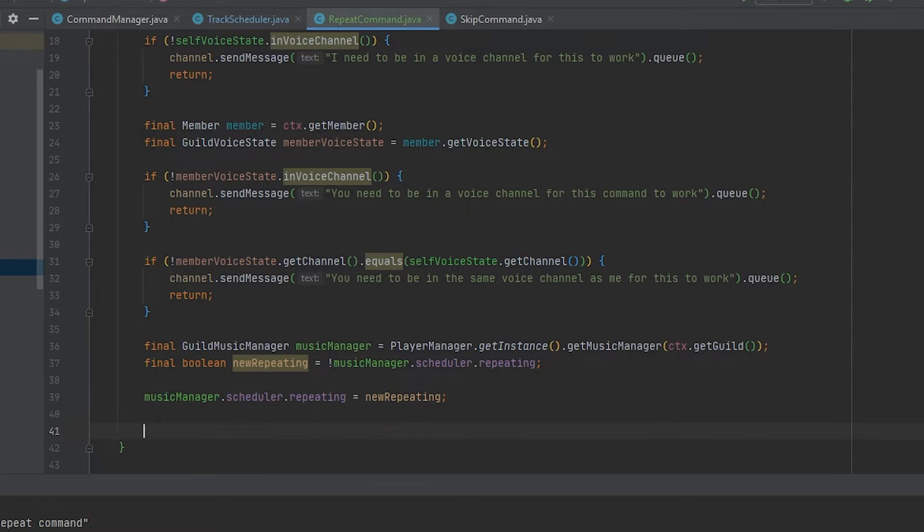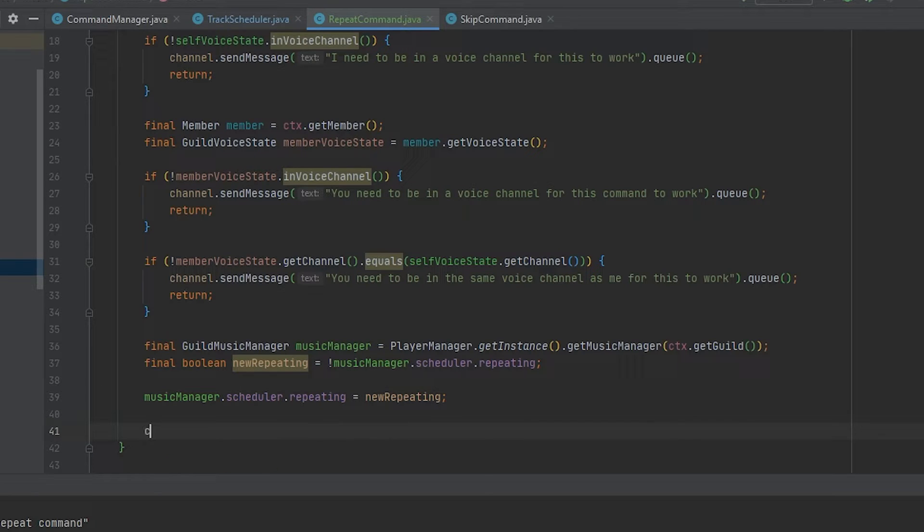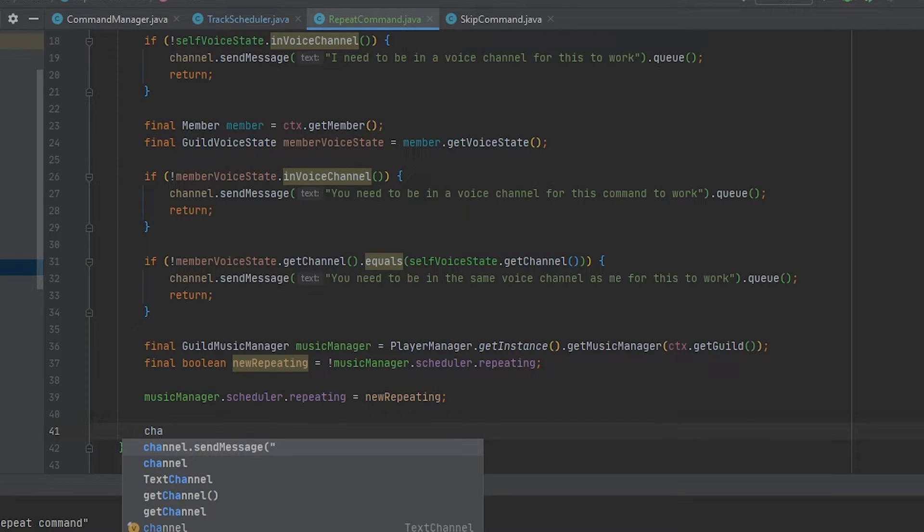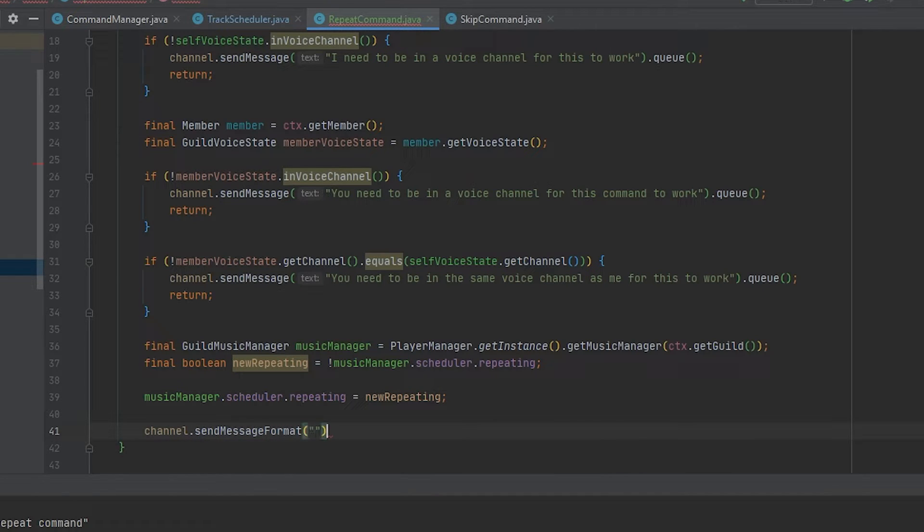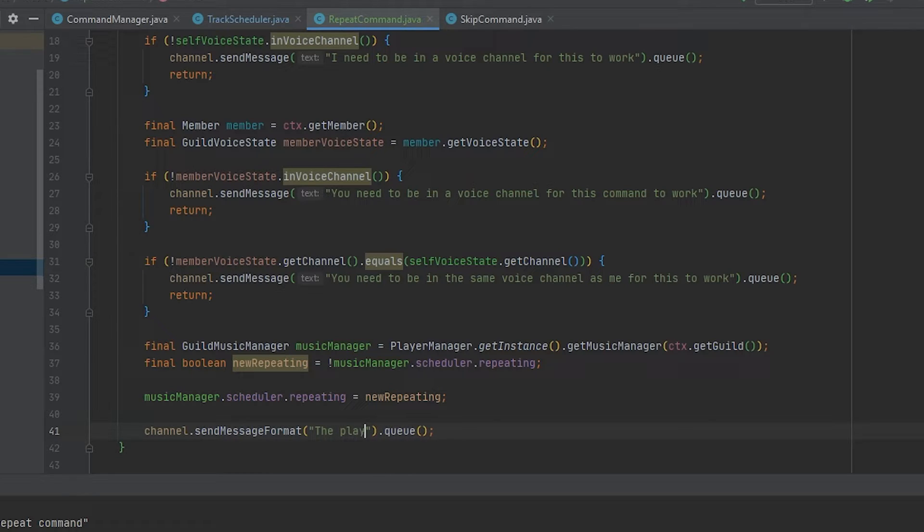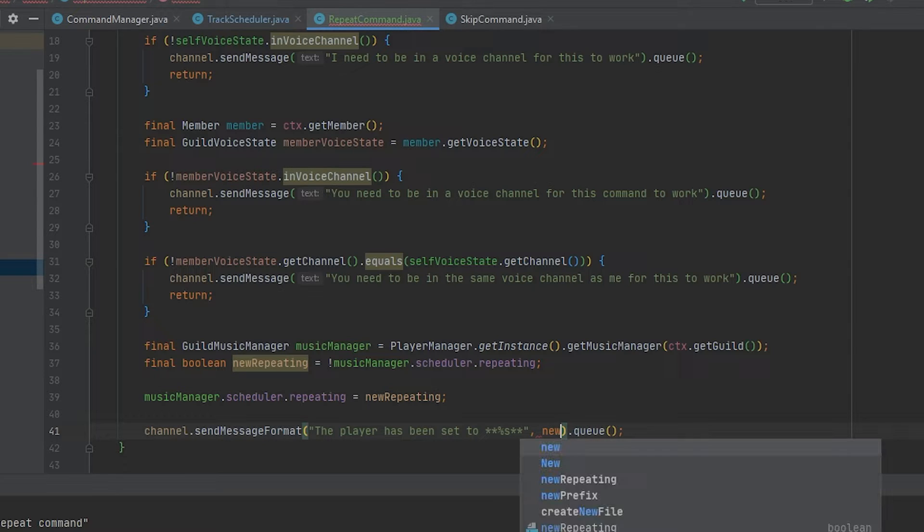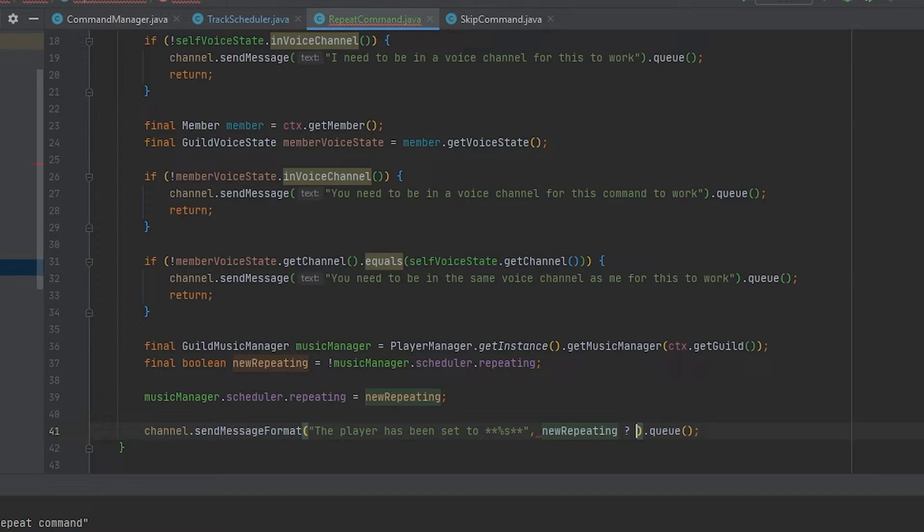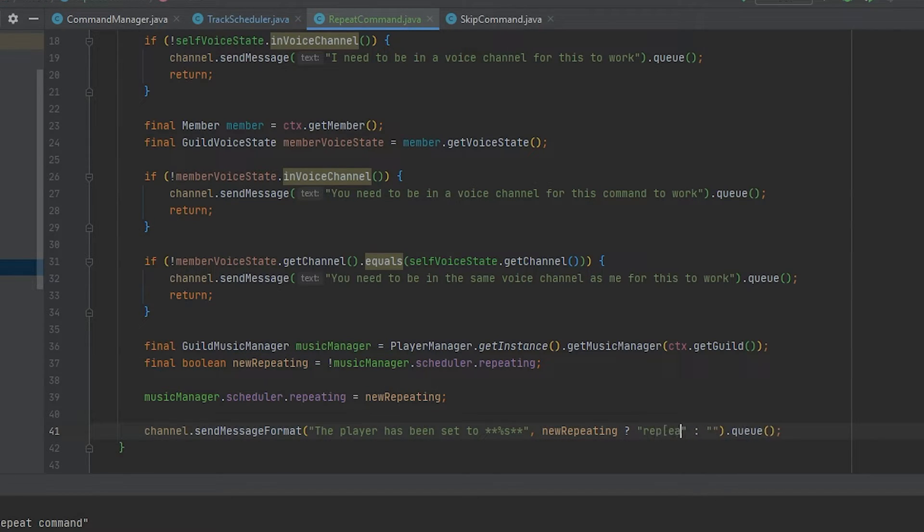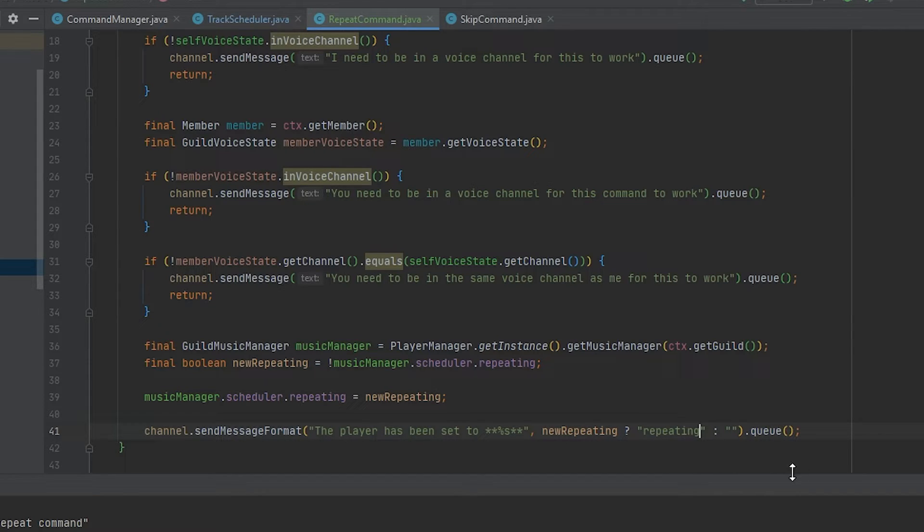Finally, we're going to send a message to the channel. So channel.sendMessageFormat. And don't forget to queue this. And the format we're going to send is the player has been set to. And I'm just going to make that bold. And we're going to say newRepeating. Repeating if it's true and not repeating if it's false.